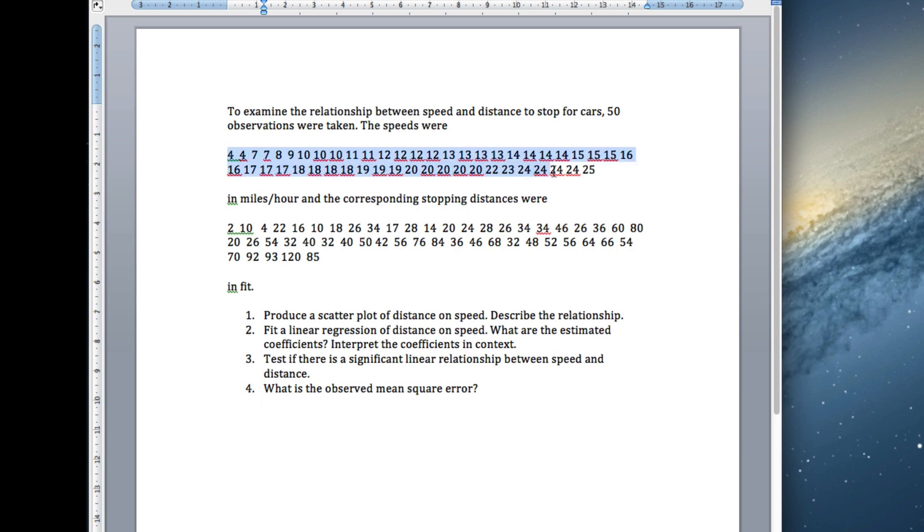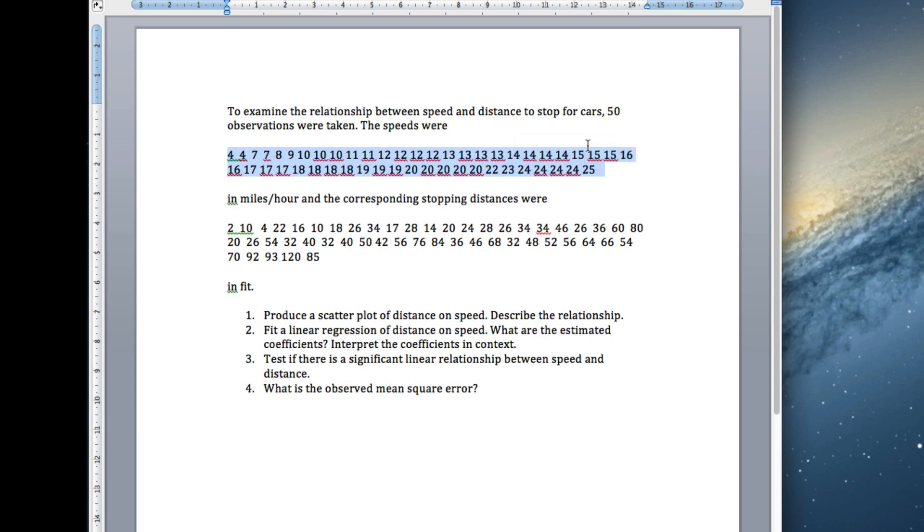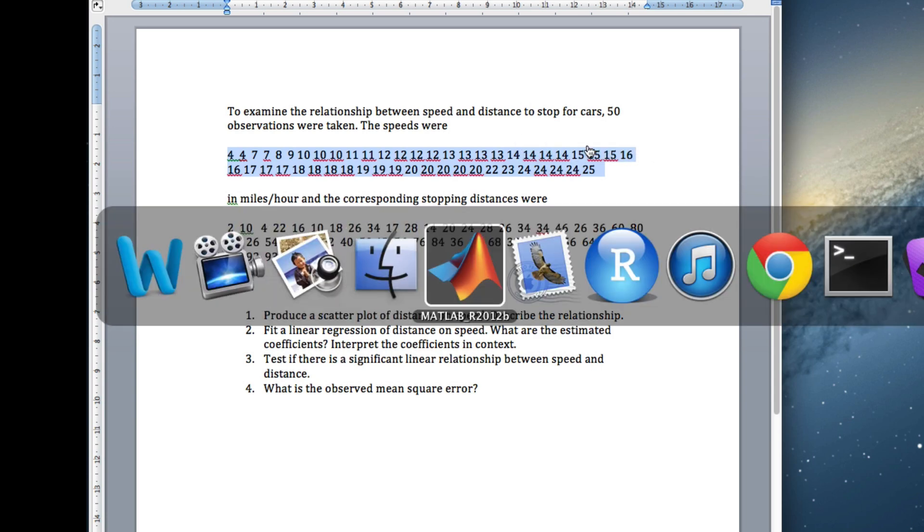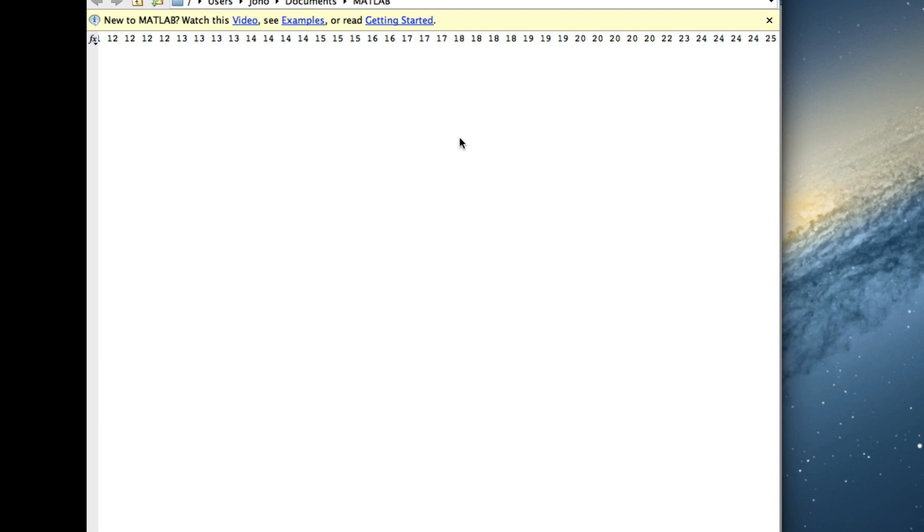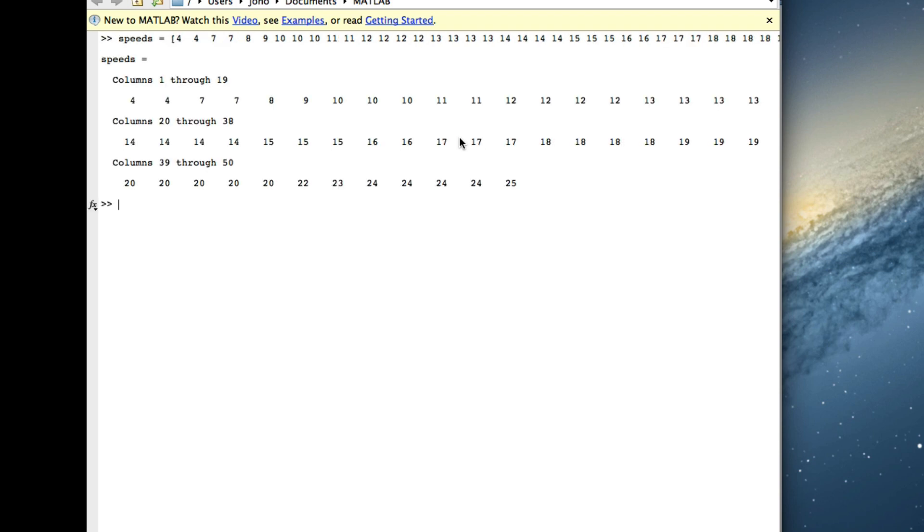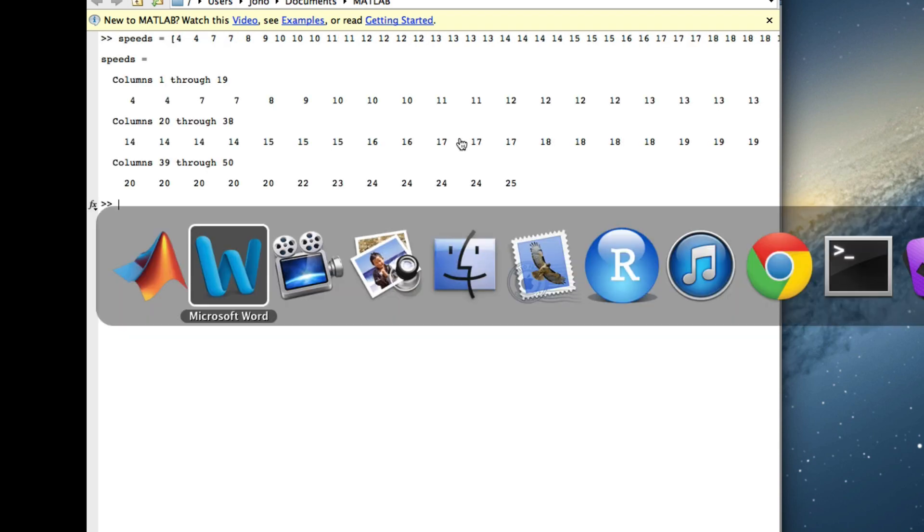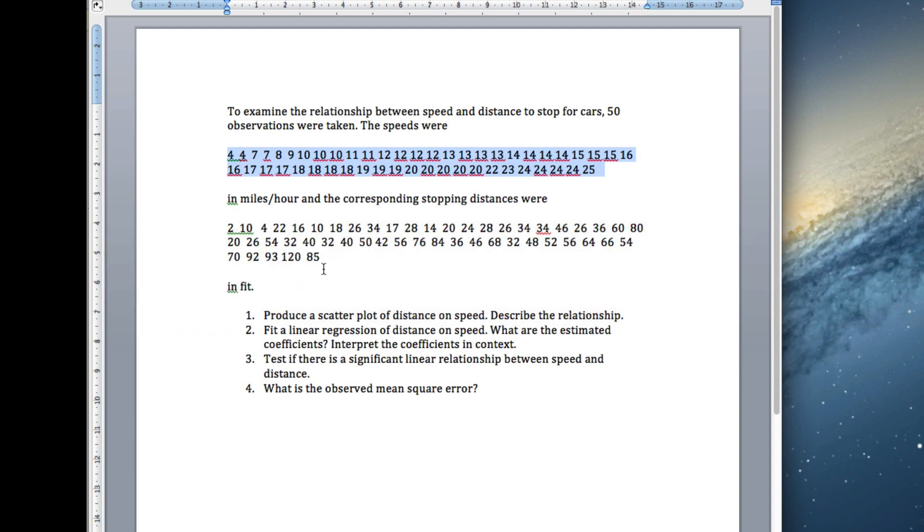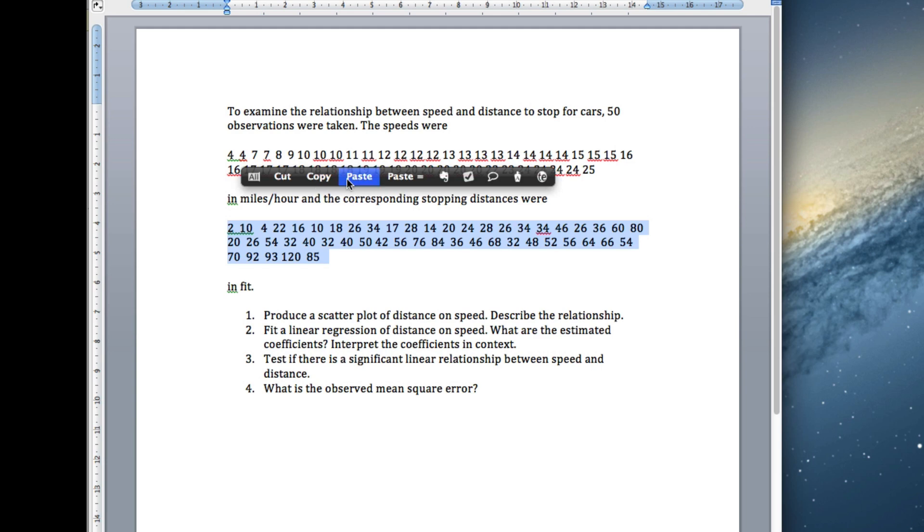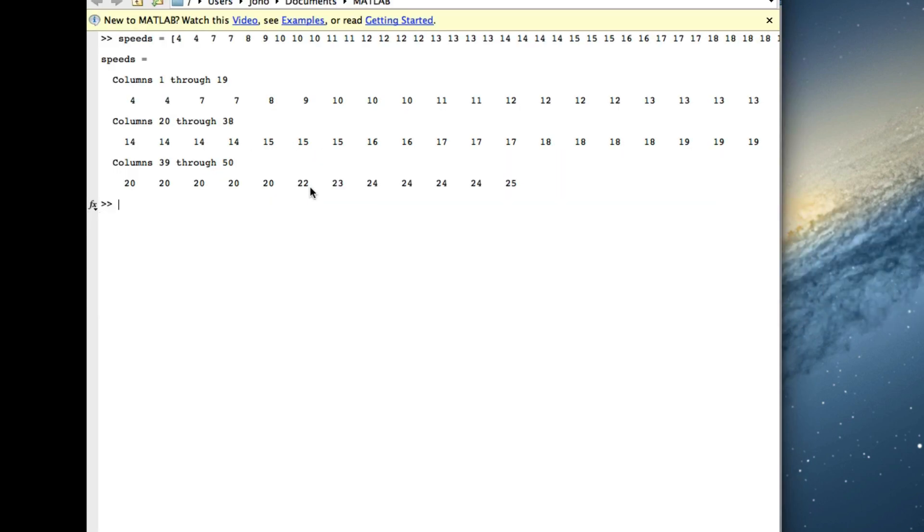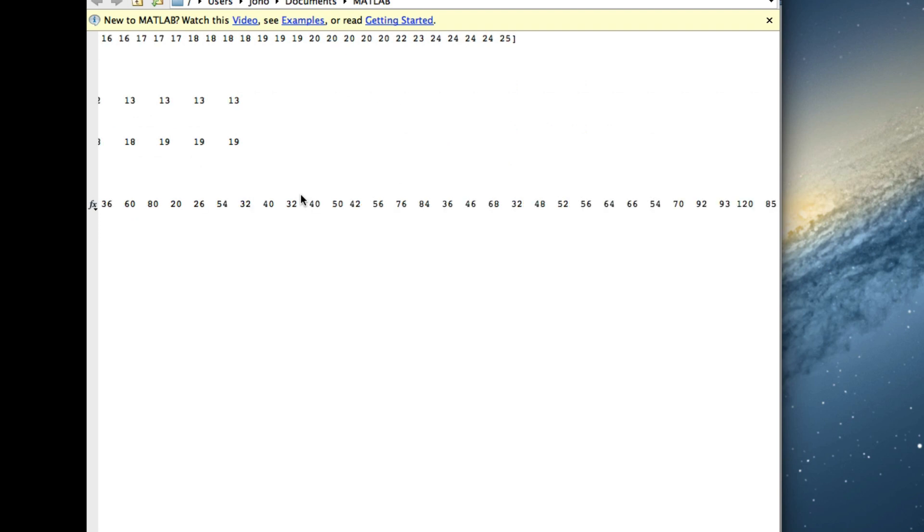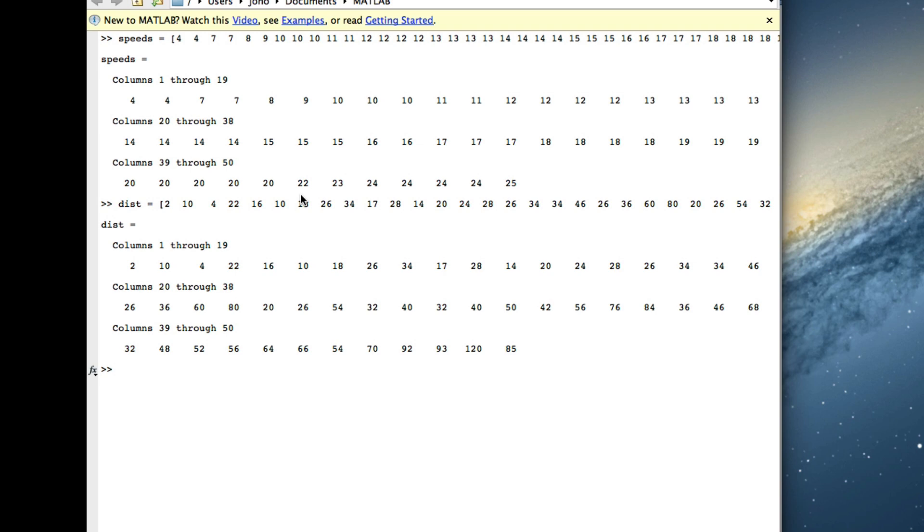First of all, I'm going to grab the speeds and I'll go into MATLAB and I'll call these speeds. Speeds equals, as before, square bracket, paste the data in, square bracket. There they are. Now I'll go and get the distances. Highlight them, copy them, go to MATLAB, call them dist equals square brackets, paste my data, square brackets. There we are.